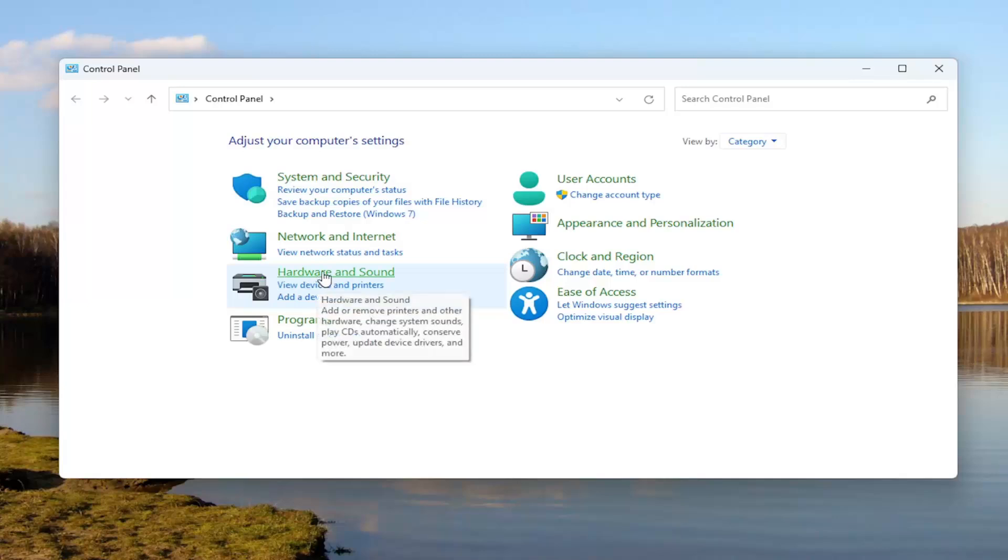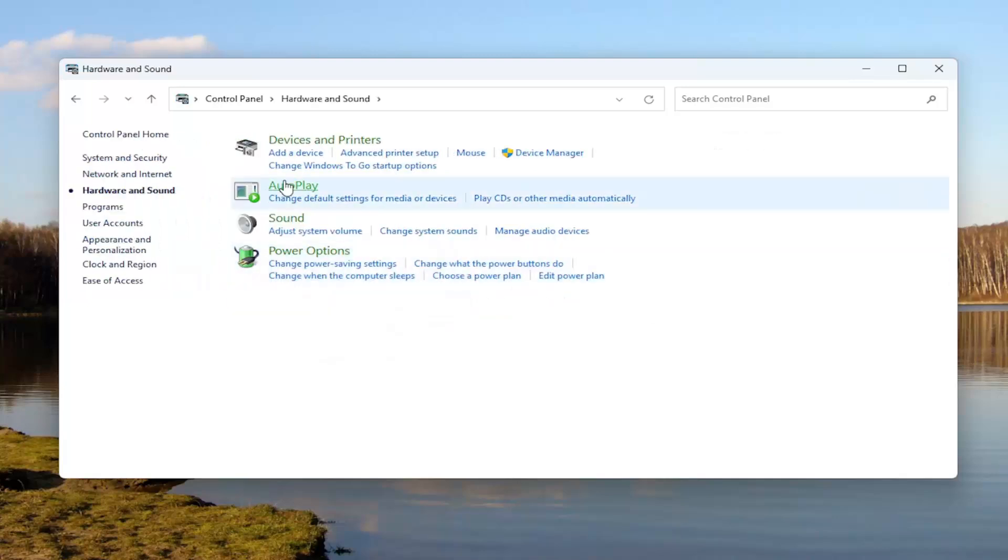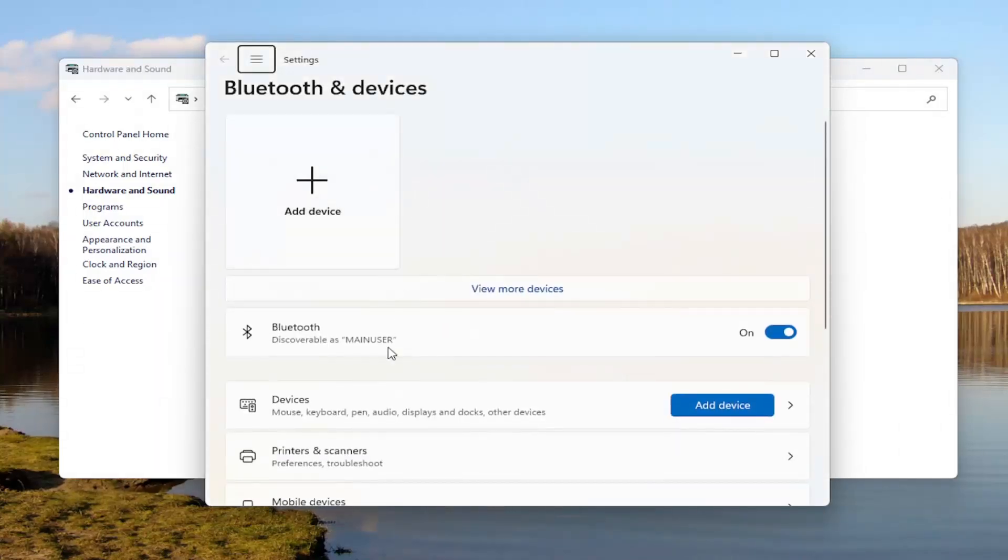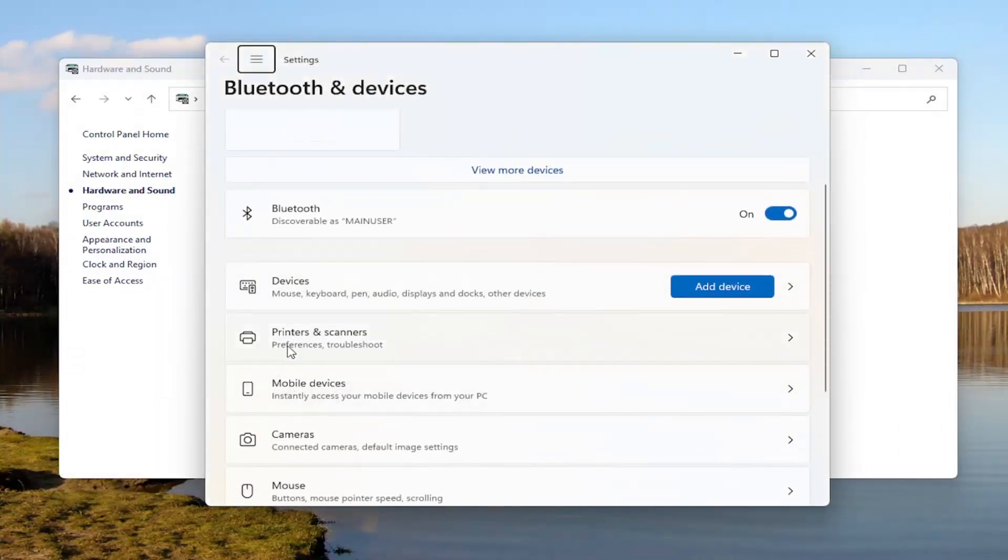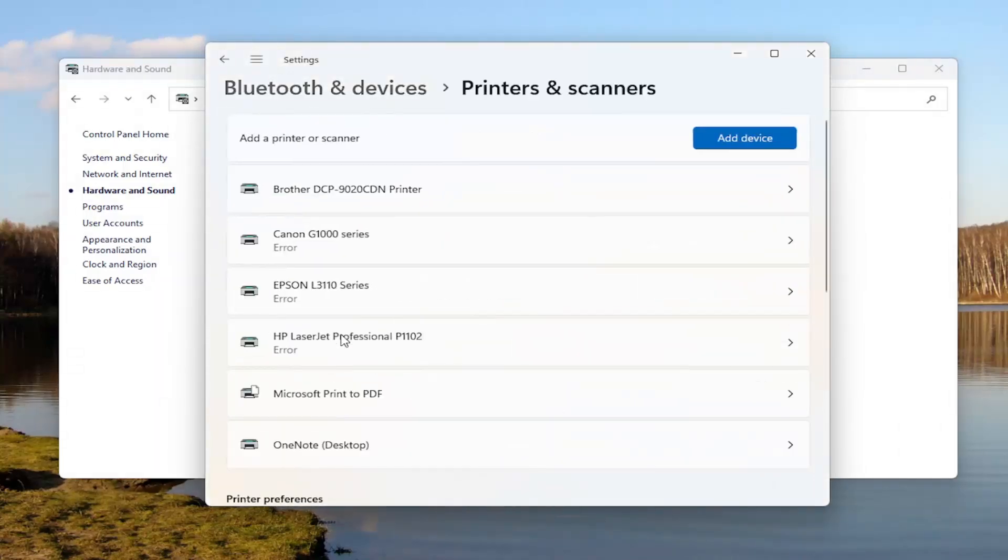And then select Hardware and Sound, select Devices and Printers, and then select the Printers and Scanners button.